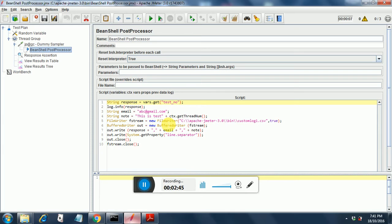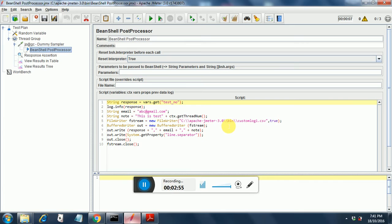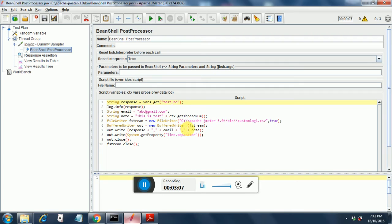Next is the file writer object fstream and I am writing the output to custom_log_1.csv that is in apache jmeter 3 bin folder. Next comes the buffered writer object that is out and I have used buffered writer by pointing it to fstream.